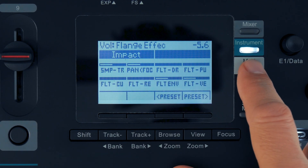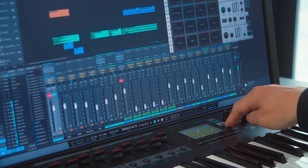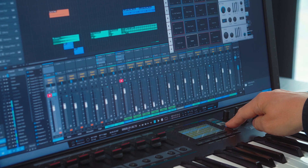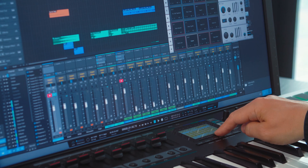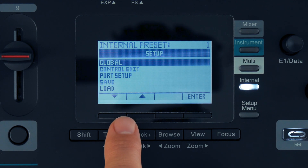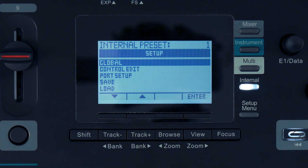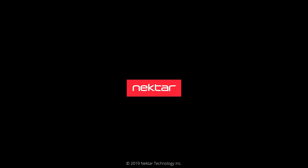Multi is a button reserved for Nectarine, which we'll discuss in a later video. The internal button gives you access to Panorama's internal media mapping features. Setup gives you access to settings. Setup will also toggle the functions assigned to the display soft buttons in Mixer and Instrument mode, as we'll see later.